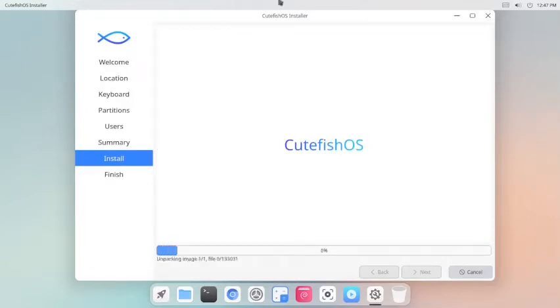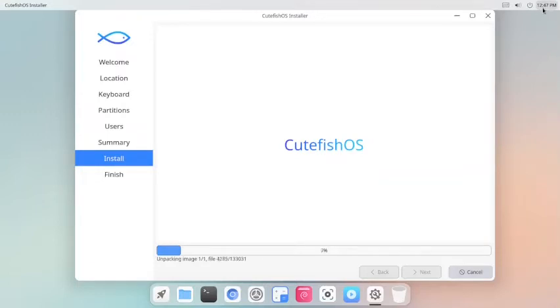You can see the time, how much it takes to install. It started at 12:47. Let us say the installation started at 12:45. Now we will see how much time it takes to install. Already three minutes have gone.